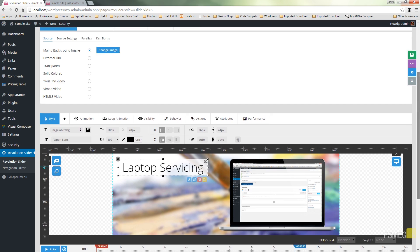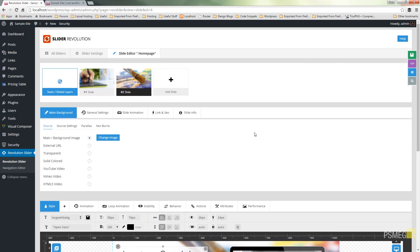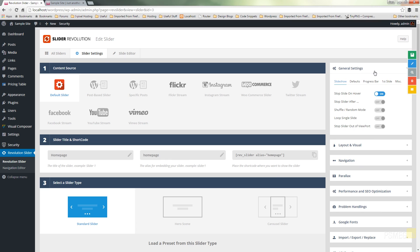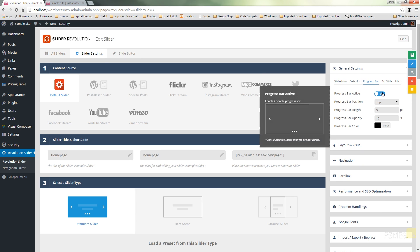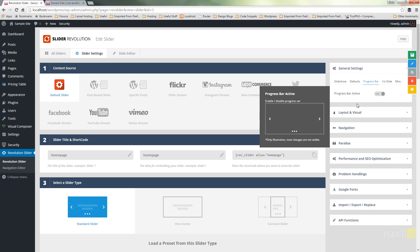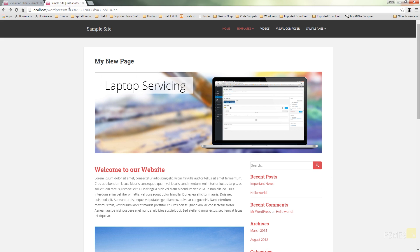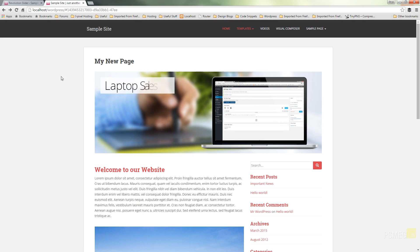If you want to adjust all the settings for any particular slider, come through and click on Slider Settings. For example, under General Settings we have the progress bar option — if we don't want that, we can just turn it off. Save that out, go back over and refresh the page, and we'll find that the progress bar at the top is now no longer being shown.